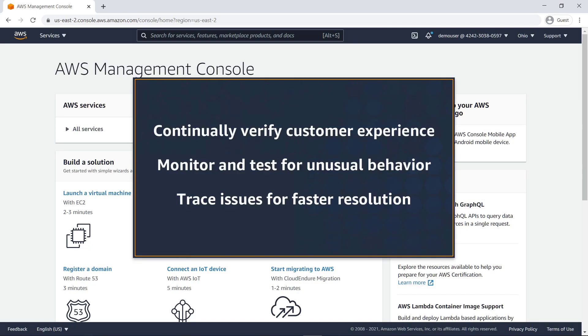In this video, you'll get an introduction to Amazon CloudWatch Synthetics. With this feature, you can create different kinds of canaries to continually verify your customer experience even when you don't have traffic, monitor and test for unusual behavior, and trace issues to their source for faster resolution.